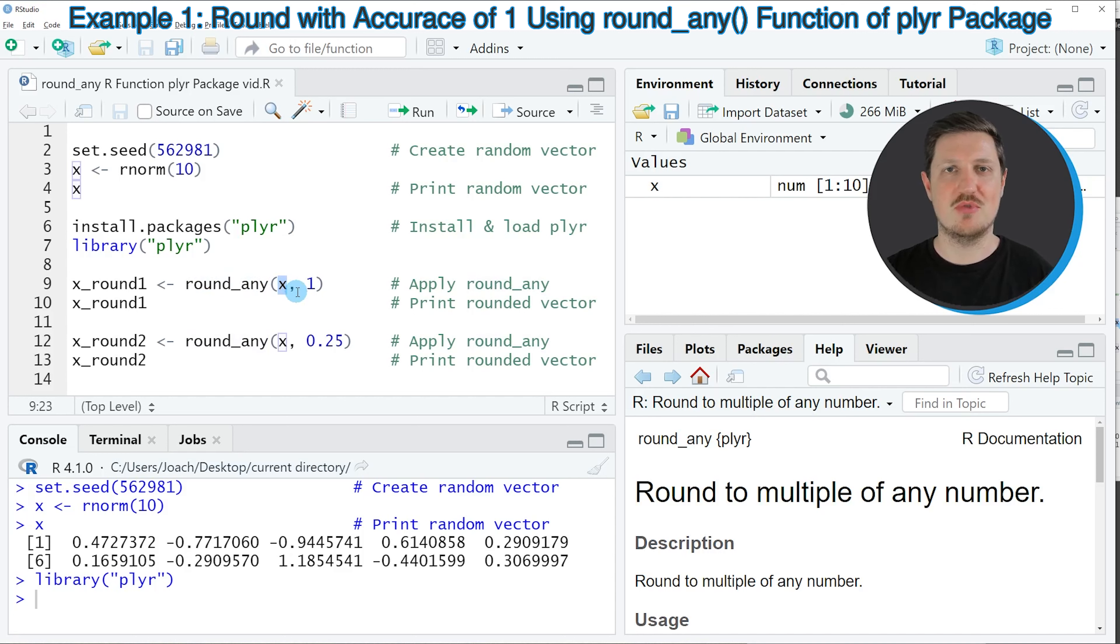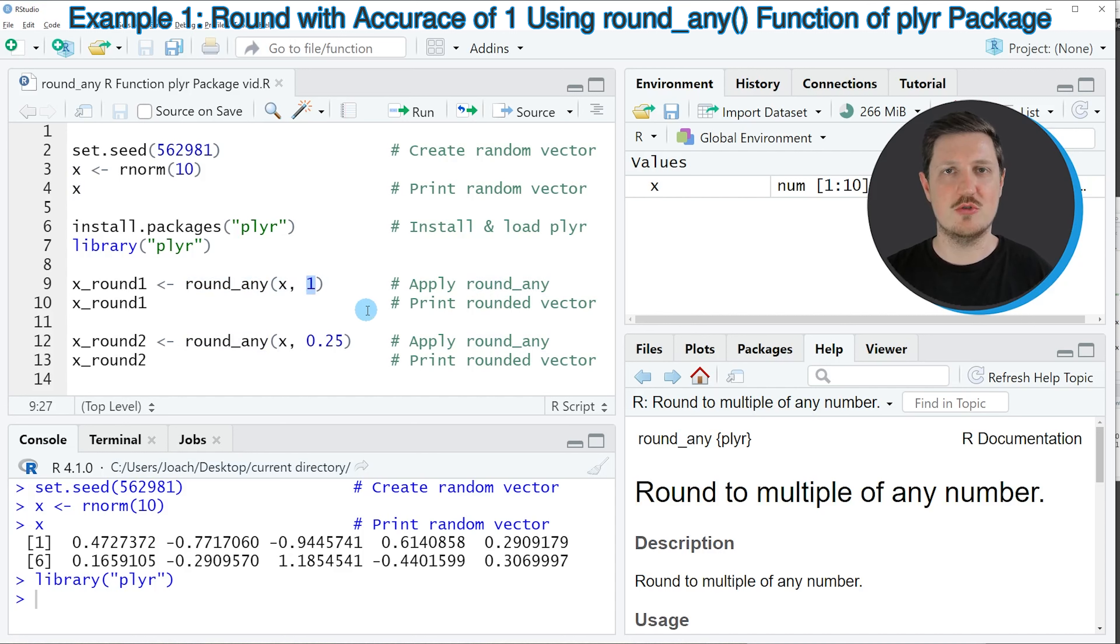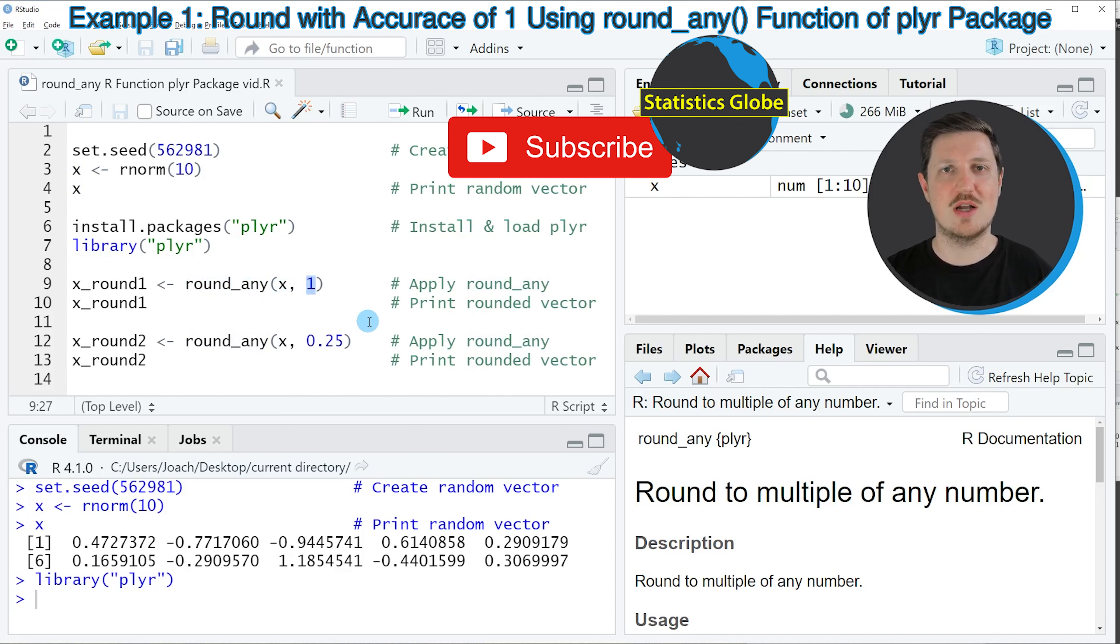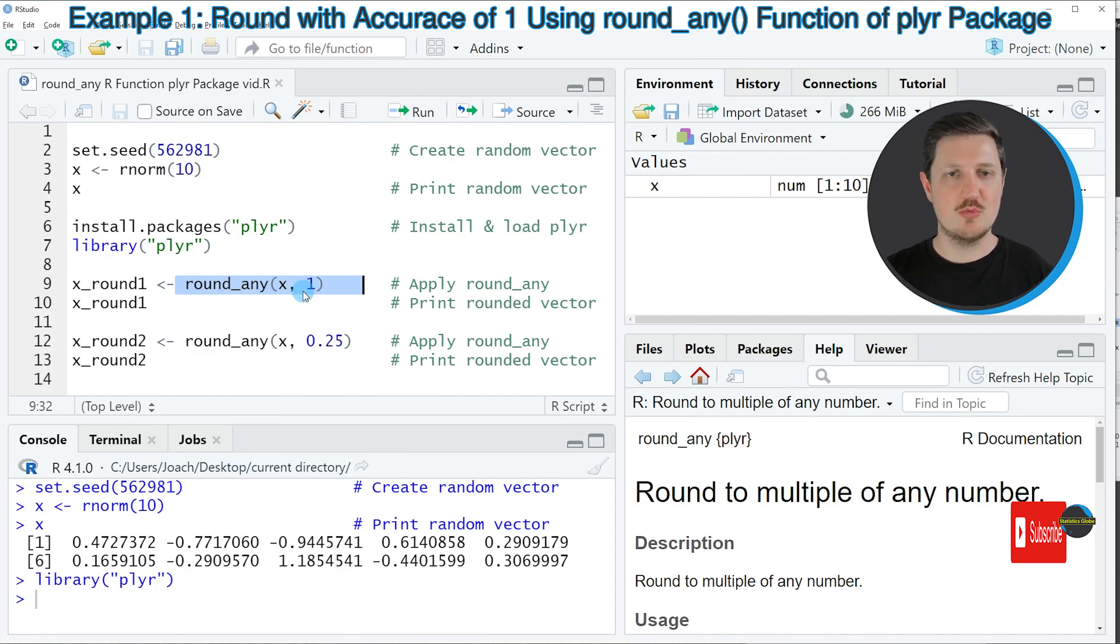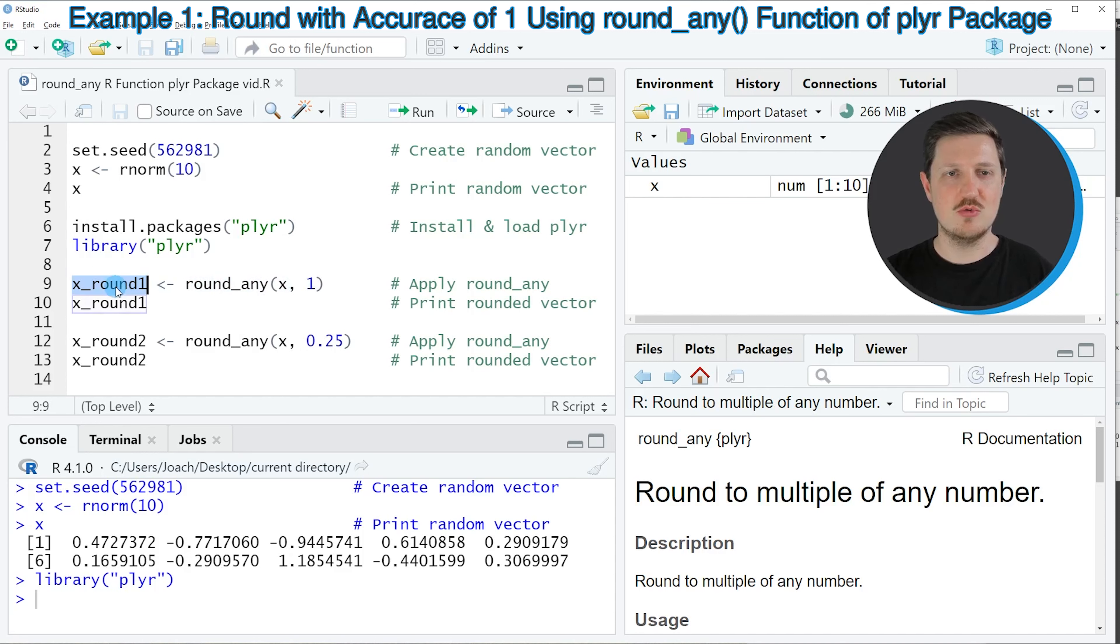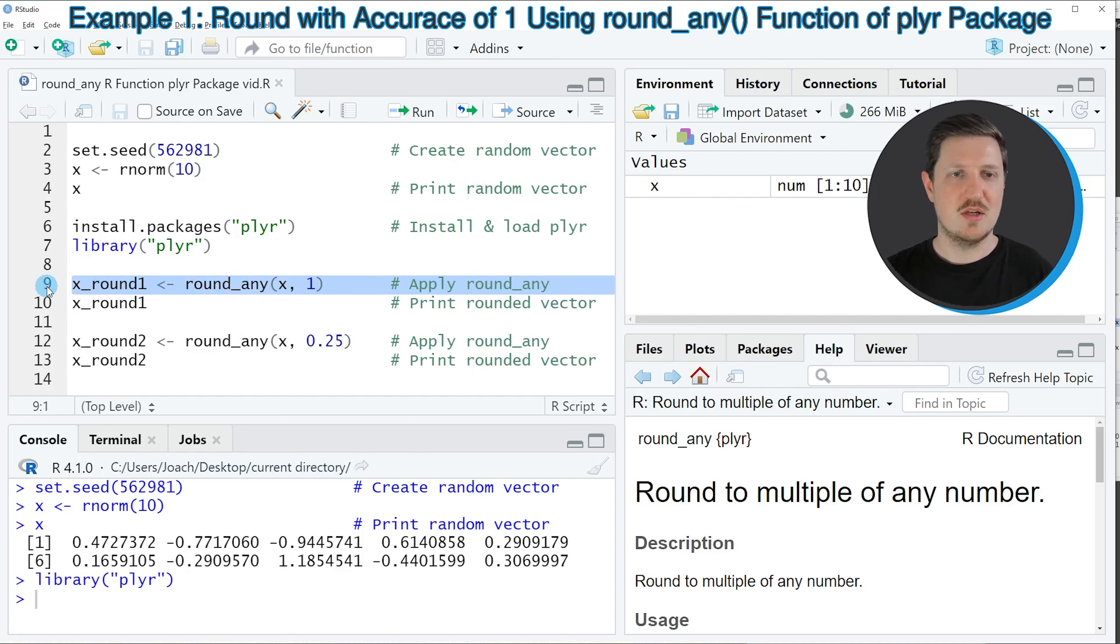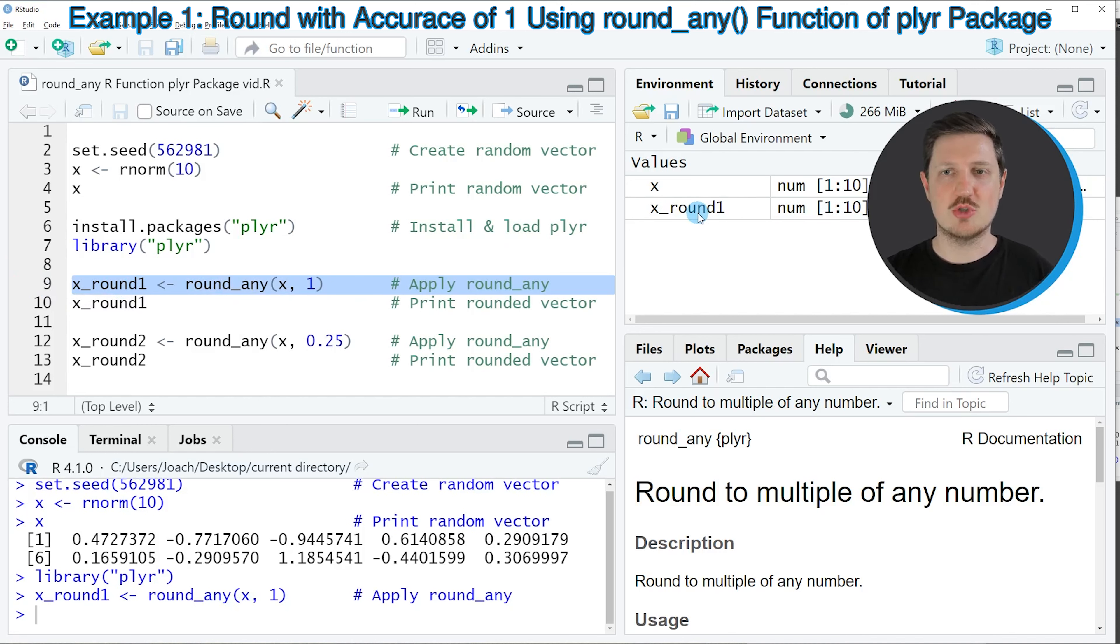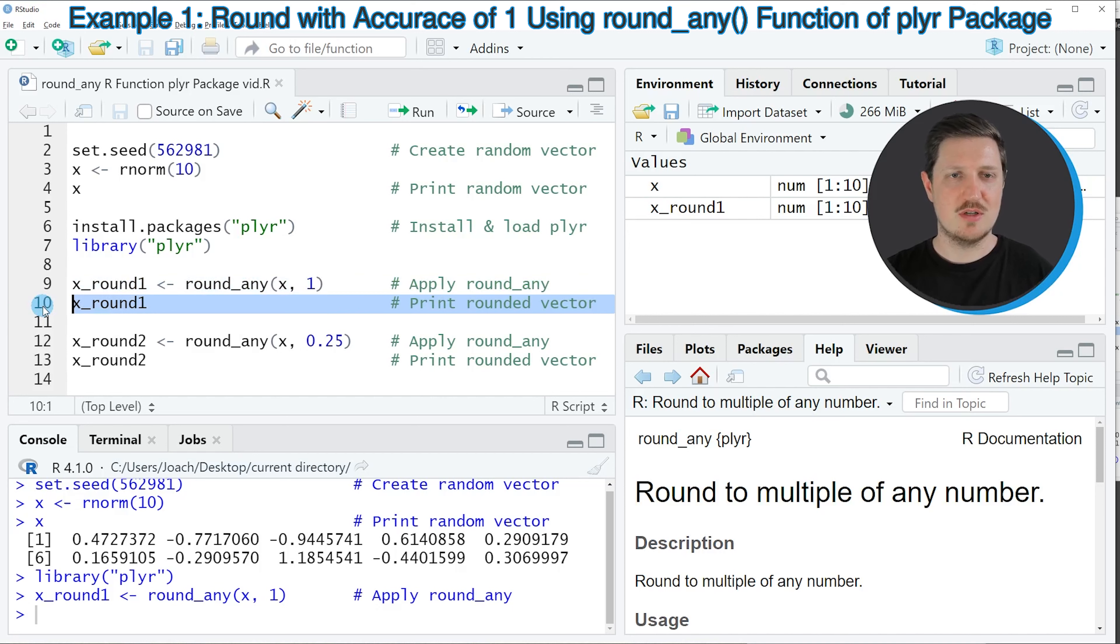And then we can apply the round_any function to our data object X, as you can see in line 9, to round our data object to a multiple that we are specifying within the round_any function. Within the round_any function we need to specify the name of our data object—in this case X—and the multiple that we want to use. In this case we are using the multiple 1.